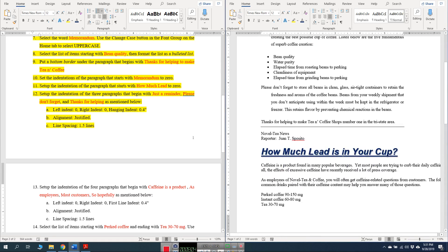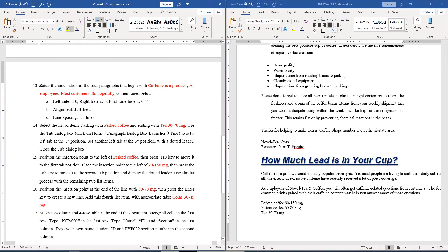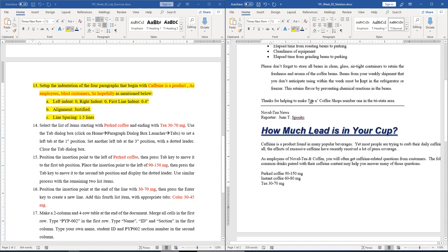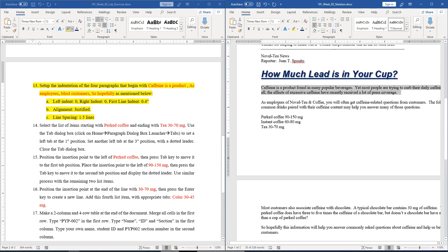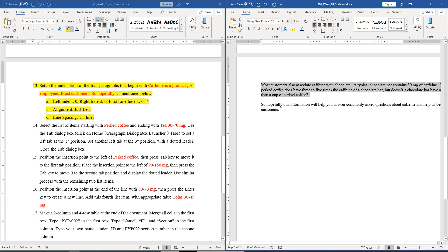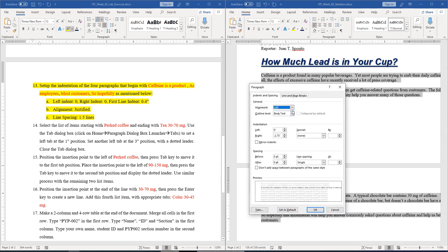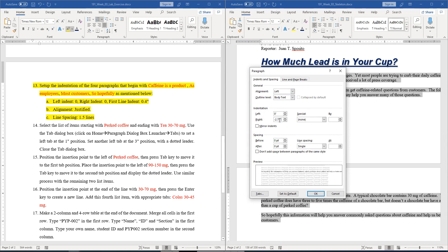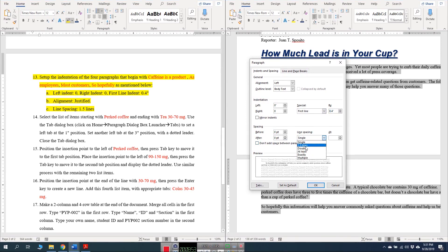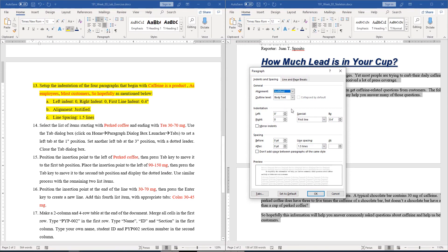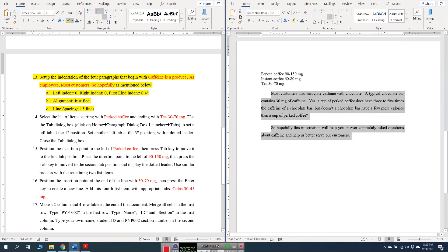Question number thirteen is similar but for four paragraphs that begin with 'caffeine is a product', 'as employees', 'most customers', and others. Left indent 0, right indent 0, first line indent 0.4, alignment justified, and line spacing 1.5. We select the four paragraphs, go to the Paragraph dialog box, set right indentation to 0, special to first line by 0.4, line spacing to 1.5, and alignment to justified. Click OK and these paragraphs are changed.